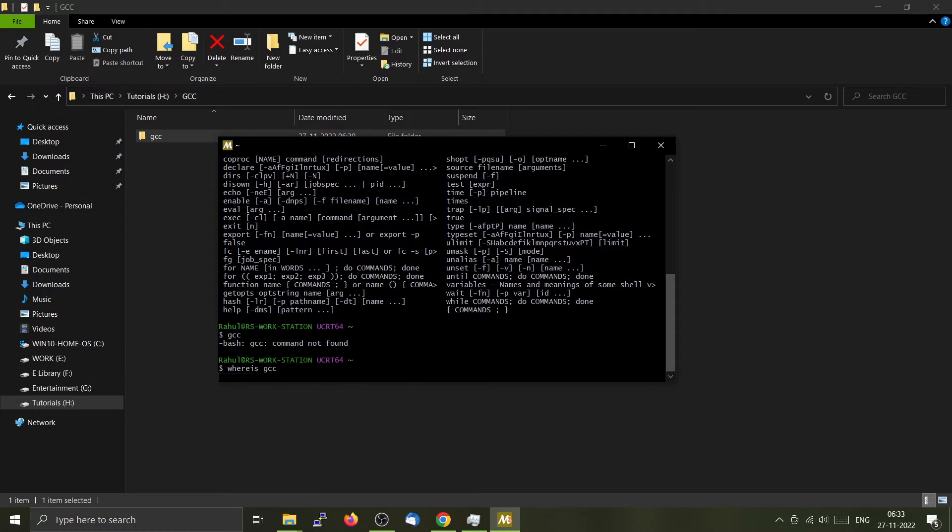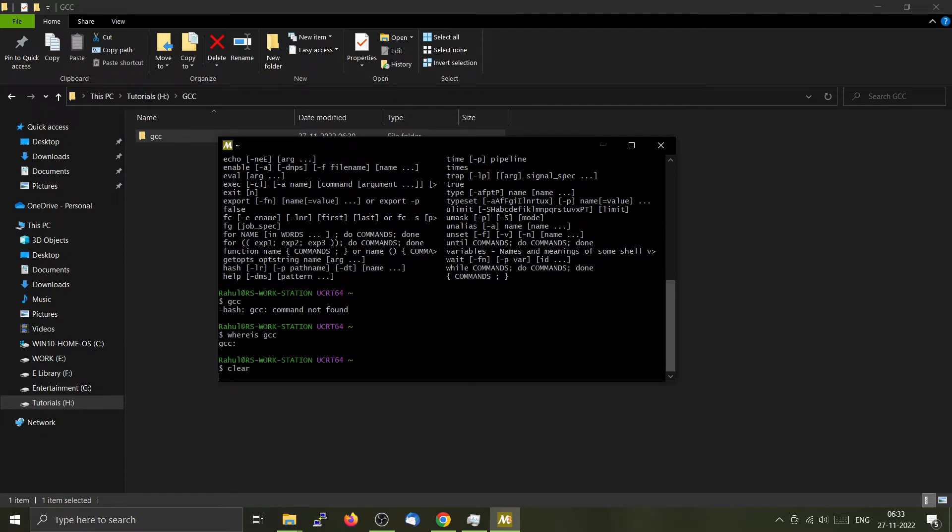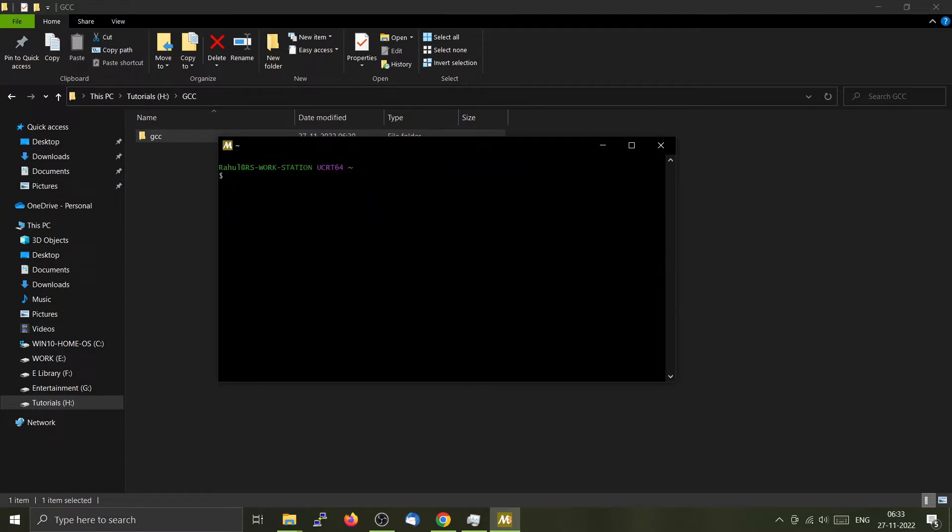We will be using pacman now. I will clear the screen. Using the pacman package manager, we can see what packages are installed on this particular system. For that, we have to type pacman hyphen capital Q.